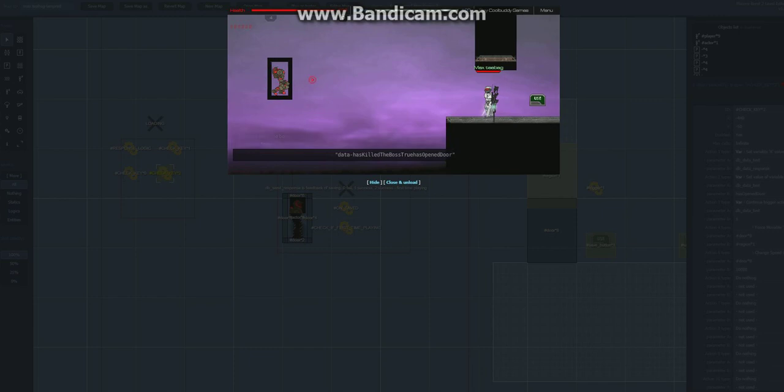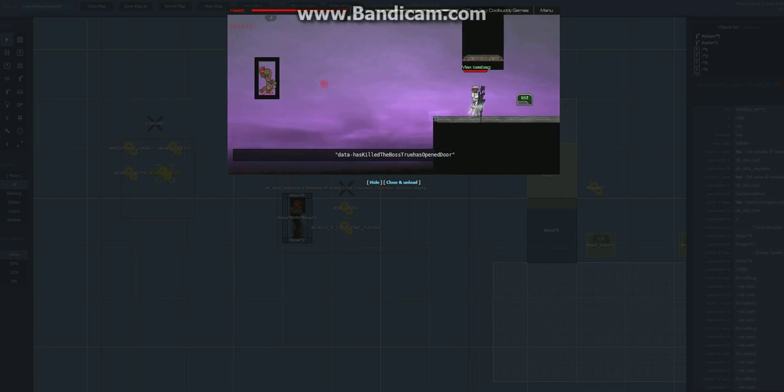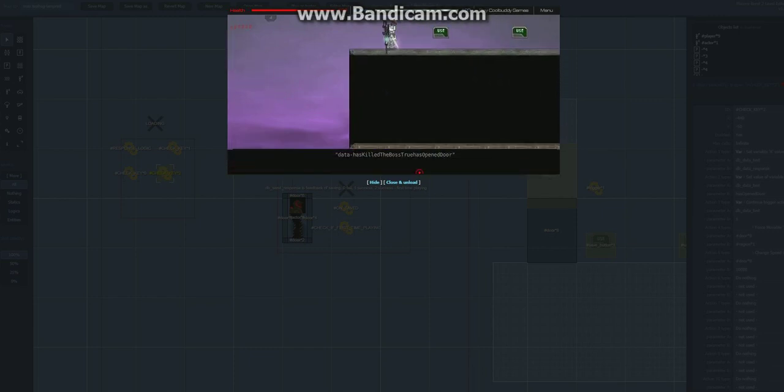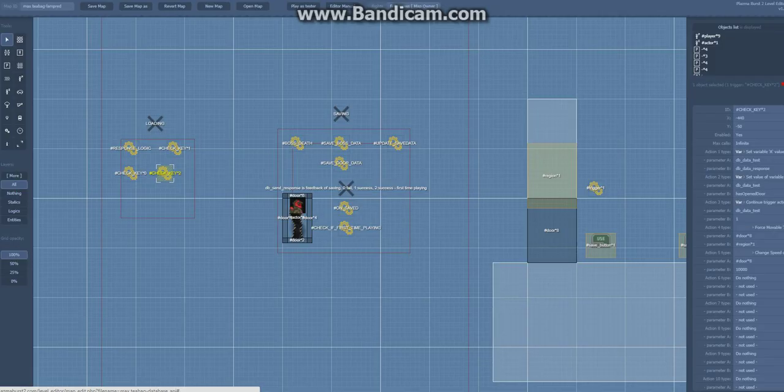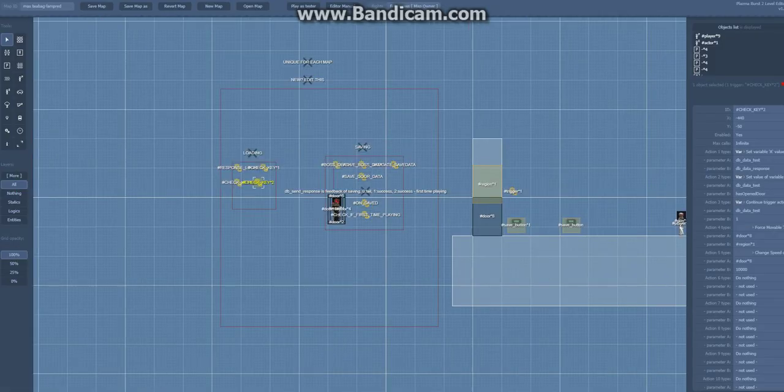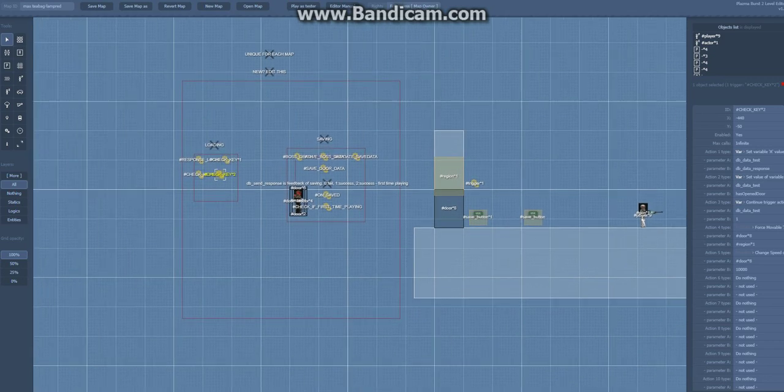And then since the variable contains has opened door, the door will be opened automatically and the boss is dead. So that is basically how the system works. It's very easy.